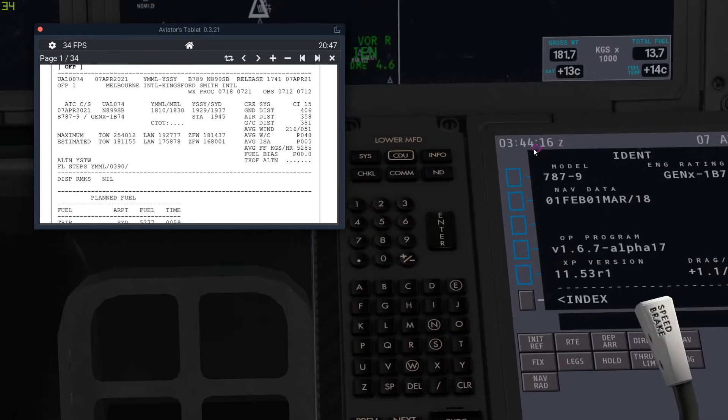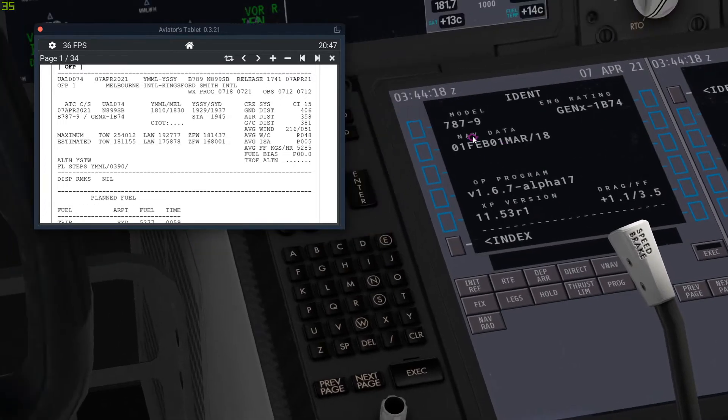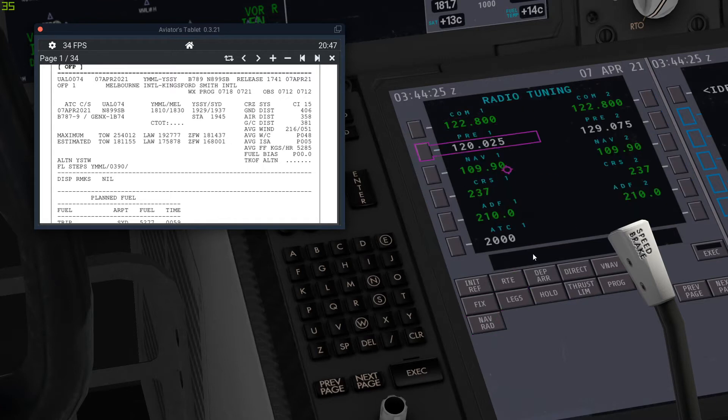It's literally just the routing. That's all you have to put in.